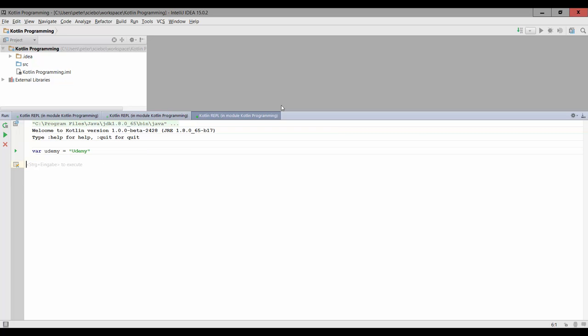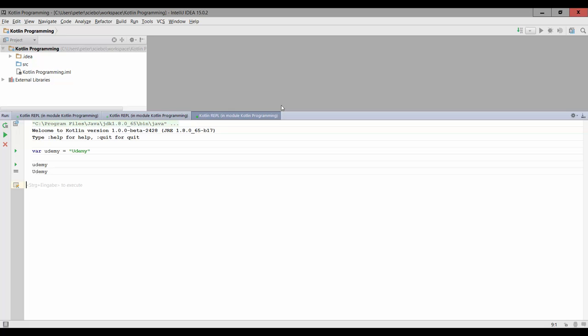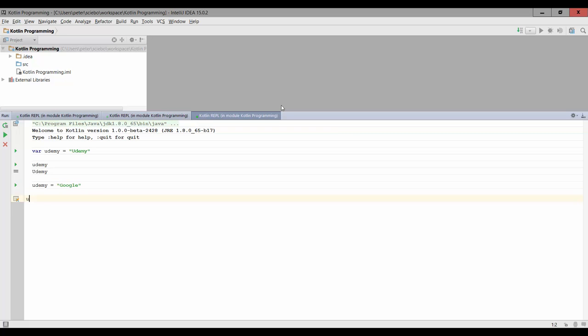And if you want to print this out, we can just type udemy again. That's going to give us the text we stored. Now note that with variables, I can actually reassign a new value to the variables. So I could say something like udemy equals Google, which is not correct, but I can do this.